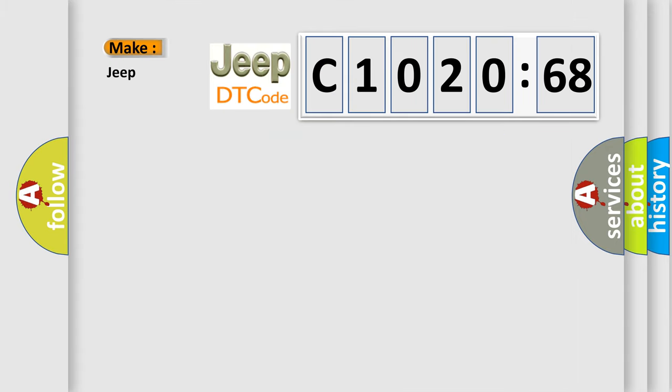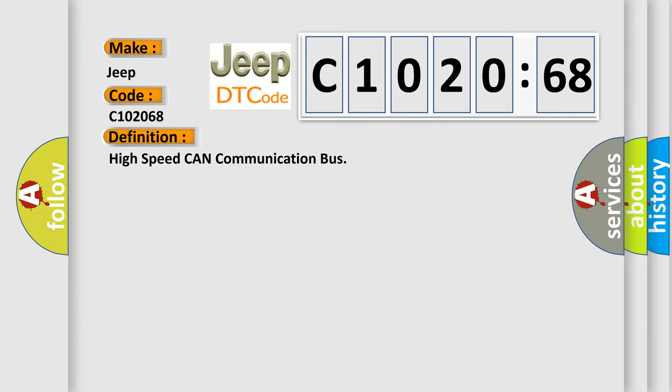So, what does the diagnostic trouble code C102068 interpret specifically for Jeep car manufacturers? The basic definition is high speed CAN communication bus.